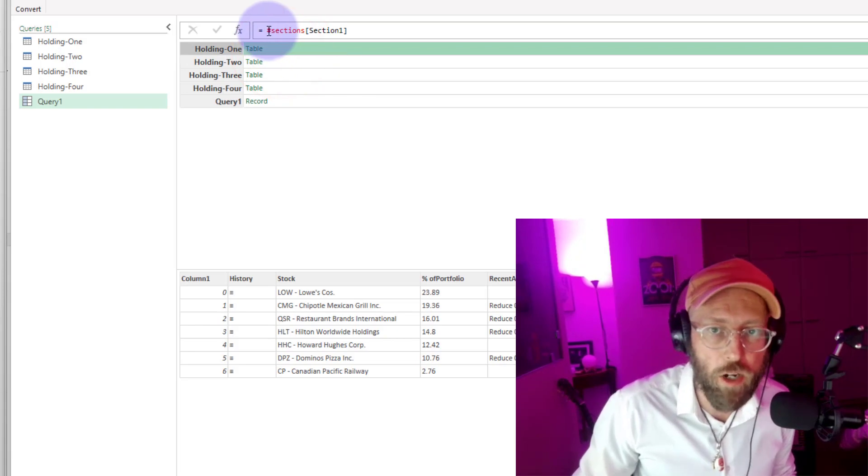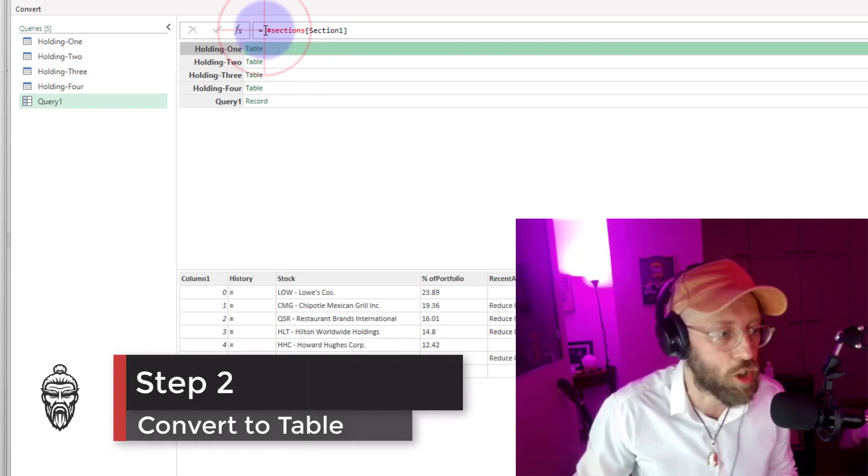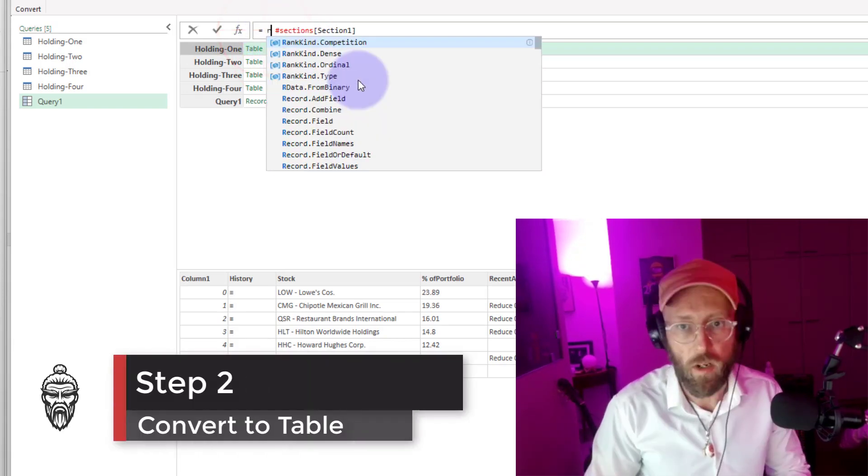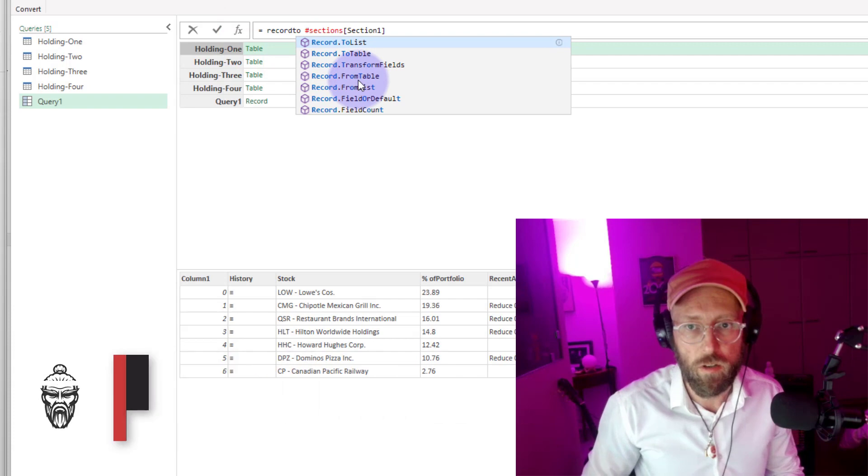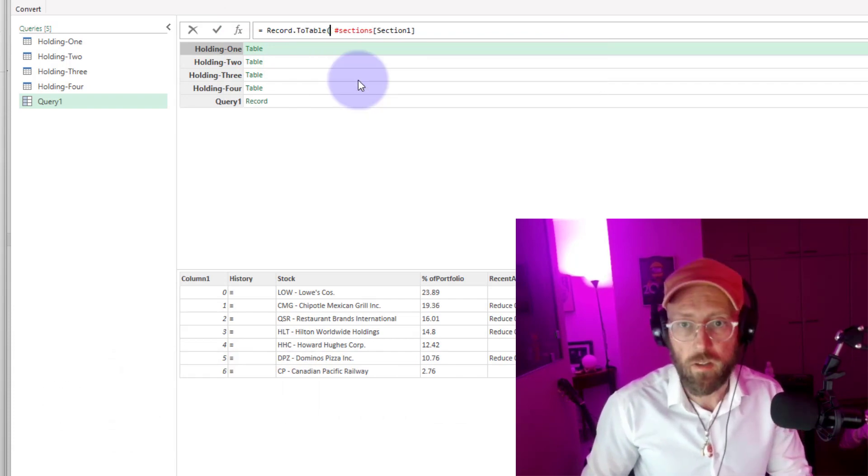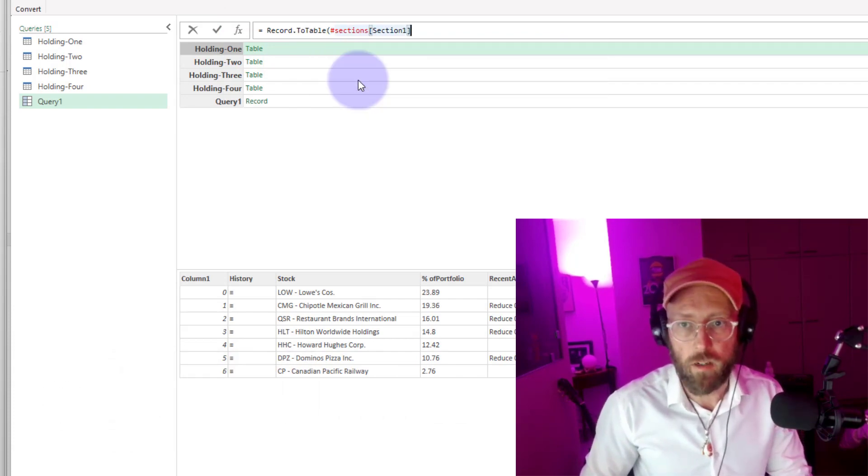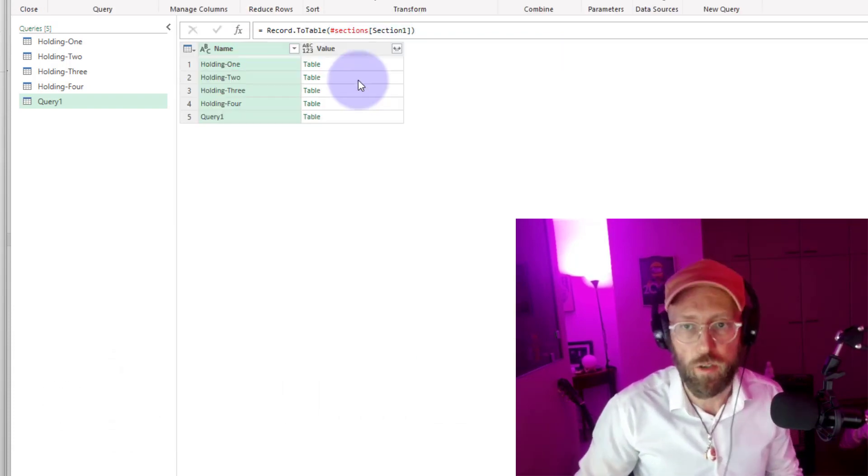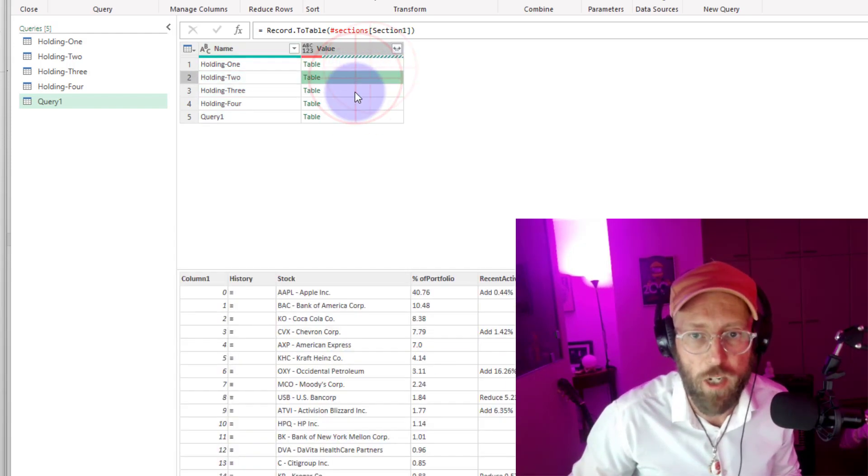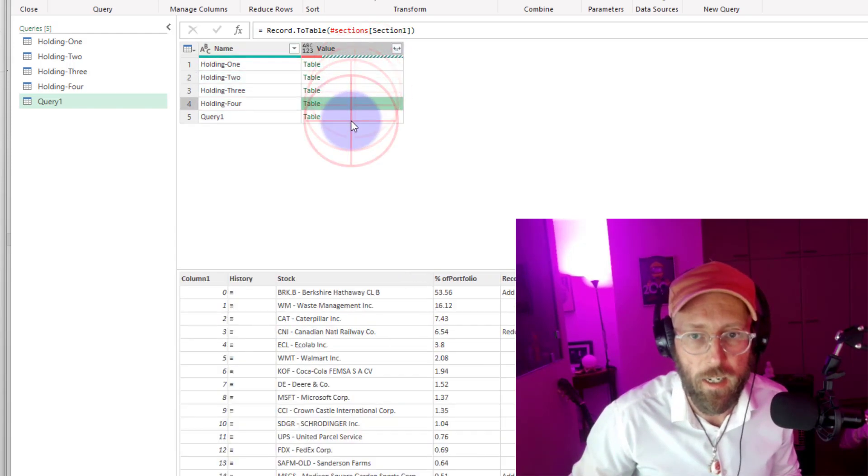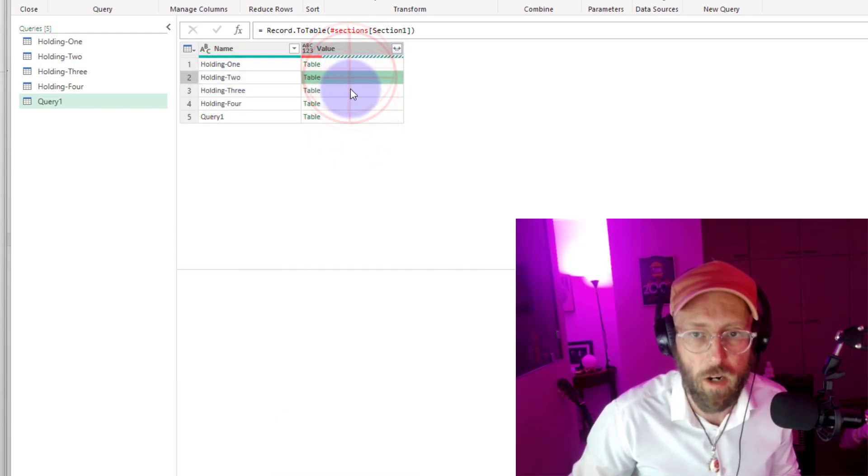So now, if I want to do anything with this, I need to convert this to a table. Record to table. I'm going to transform this record into a table. So now, we actually have it transformed into a table.